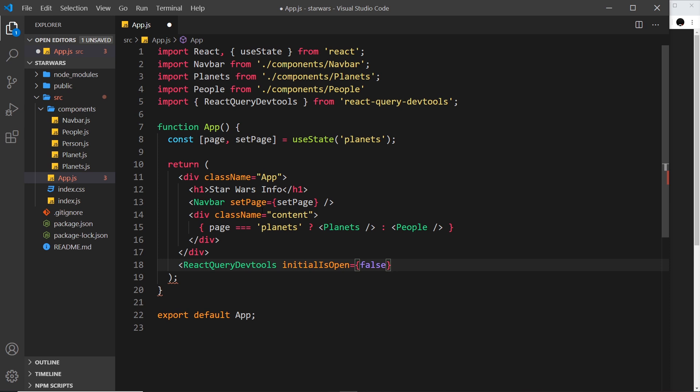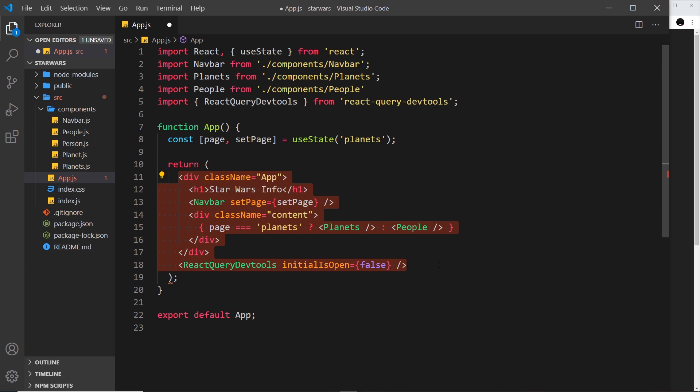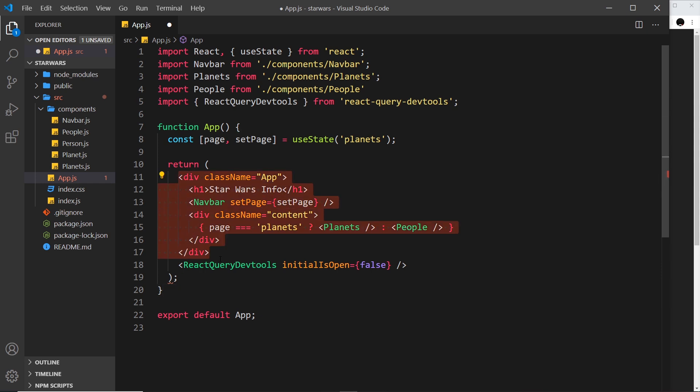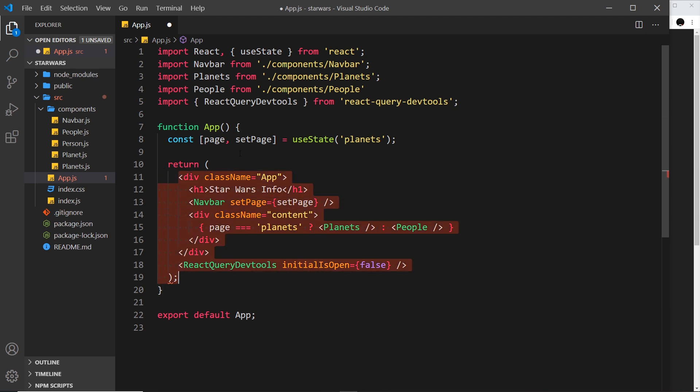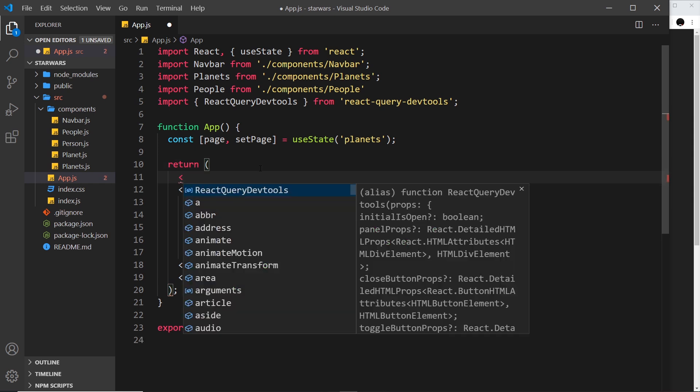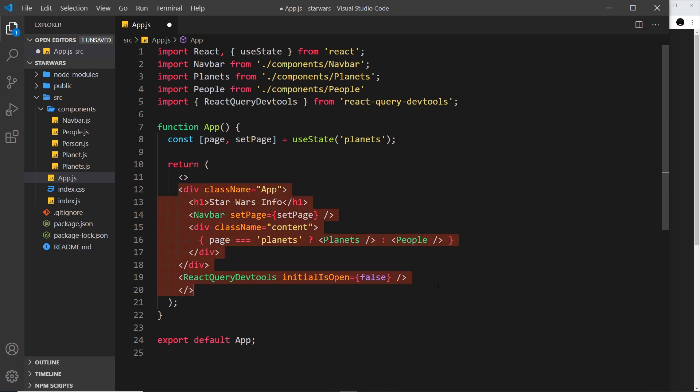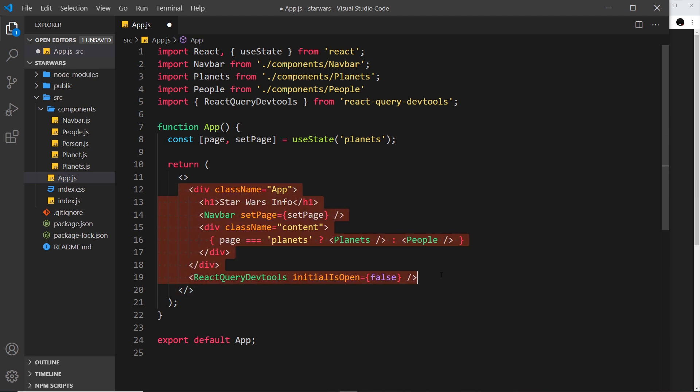Now we've done that, the next thing we need to do is surround all of this in some other element because the root of this JSX has to be one element and currently we have two top level elements. So let's just surround all of this with a fragment, empty angle brackets like that. This is basically an empty element just so we have one root level element.